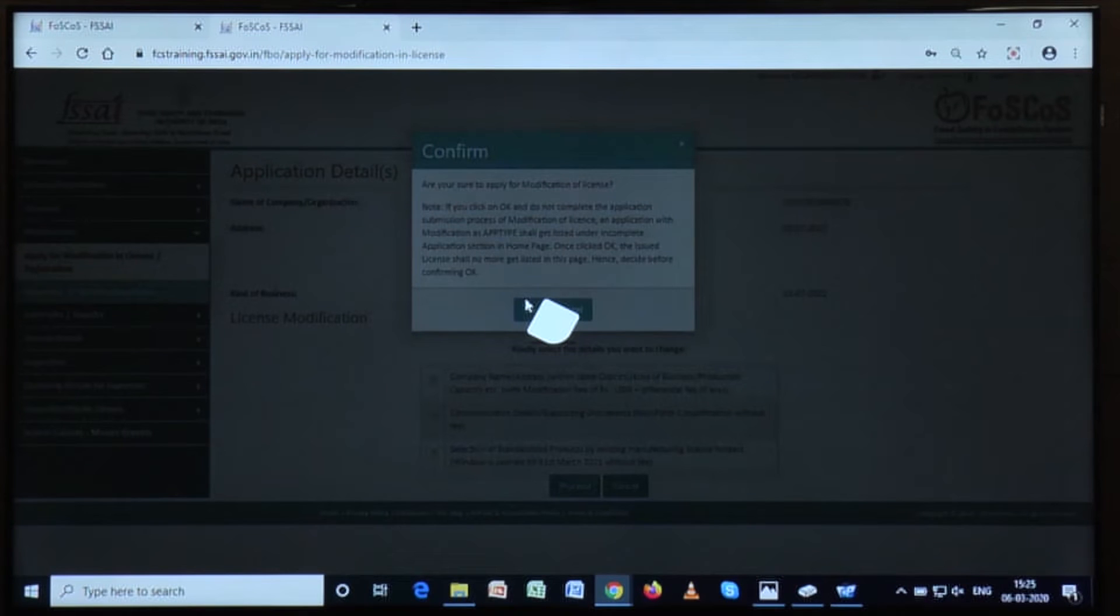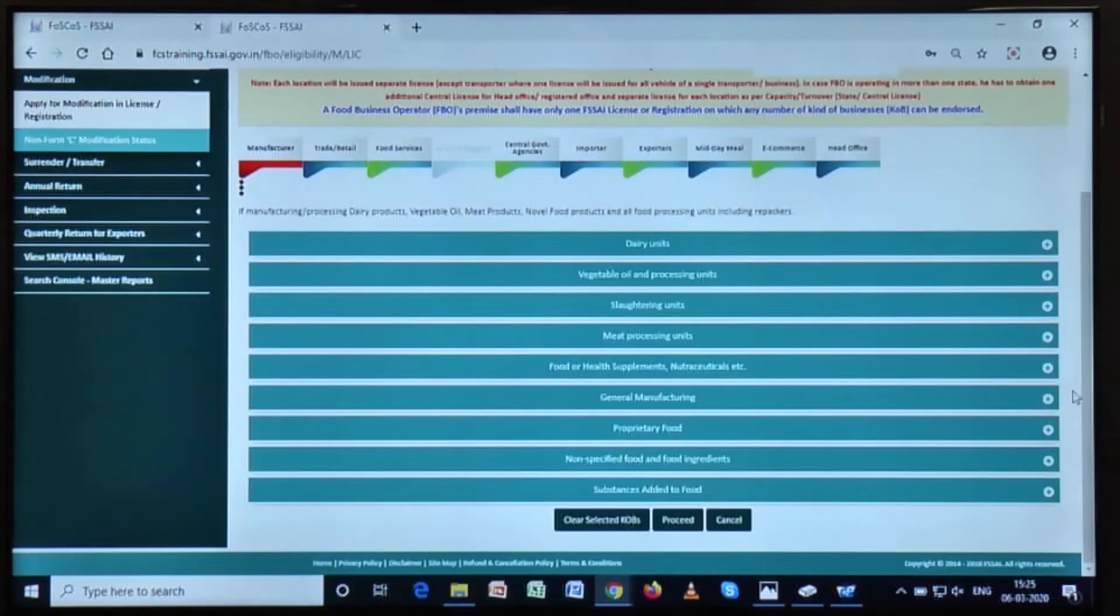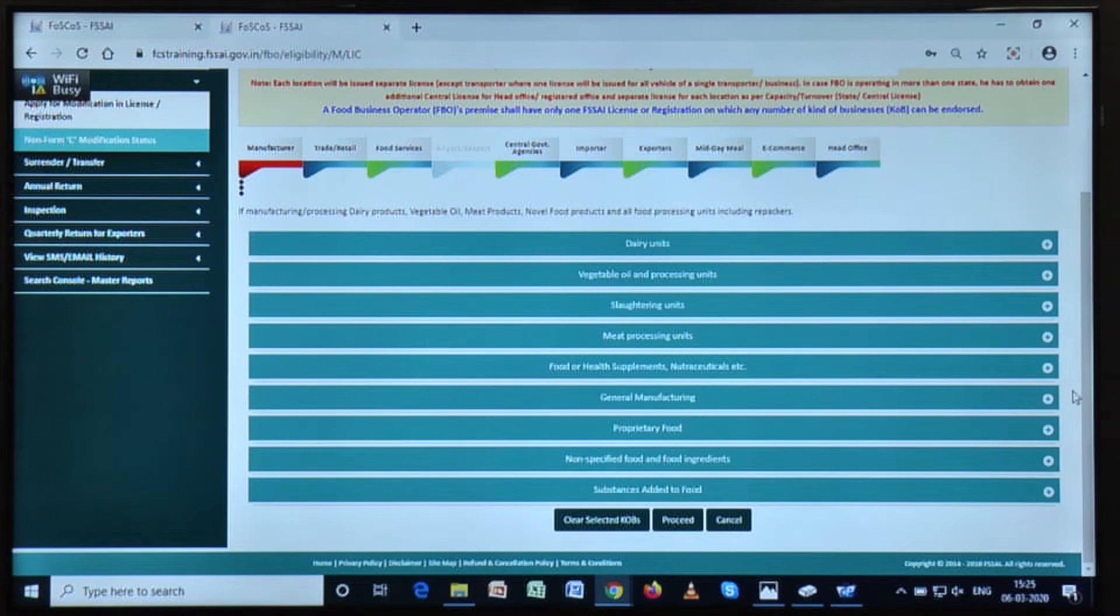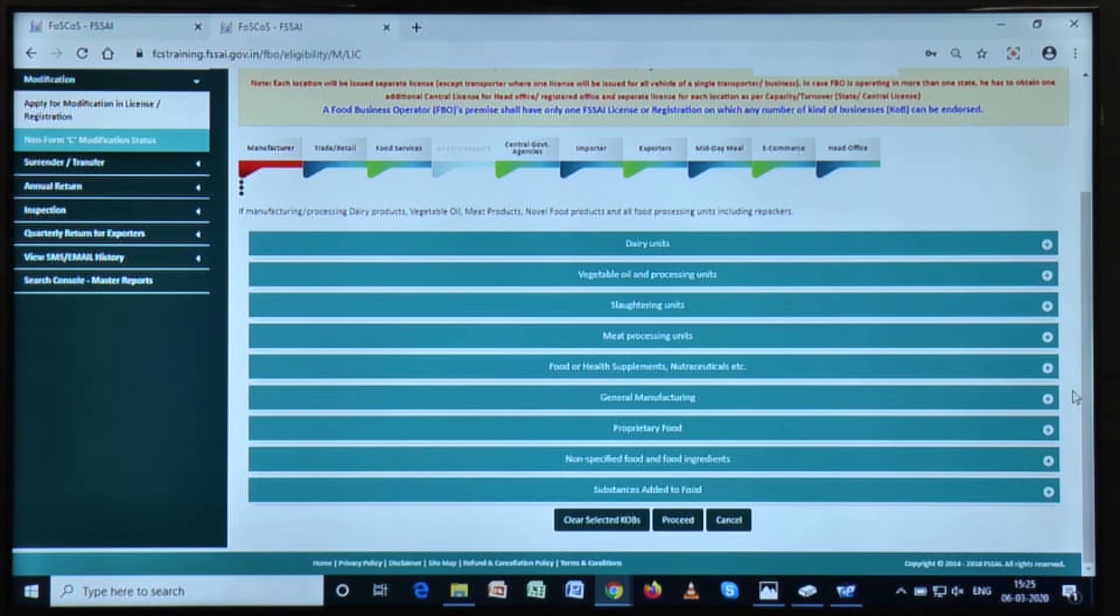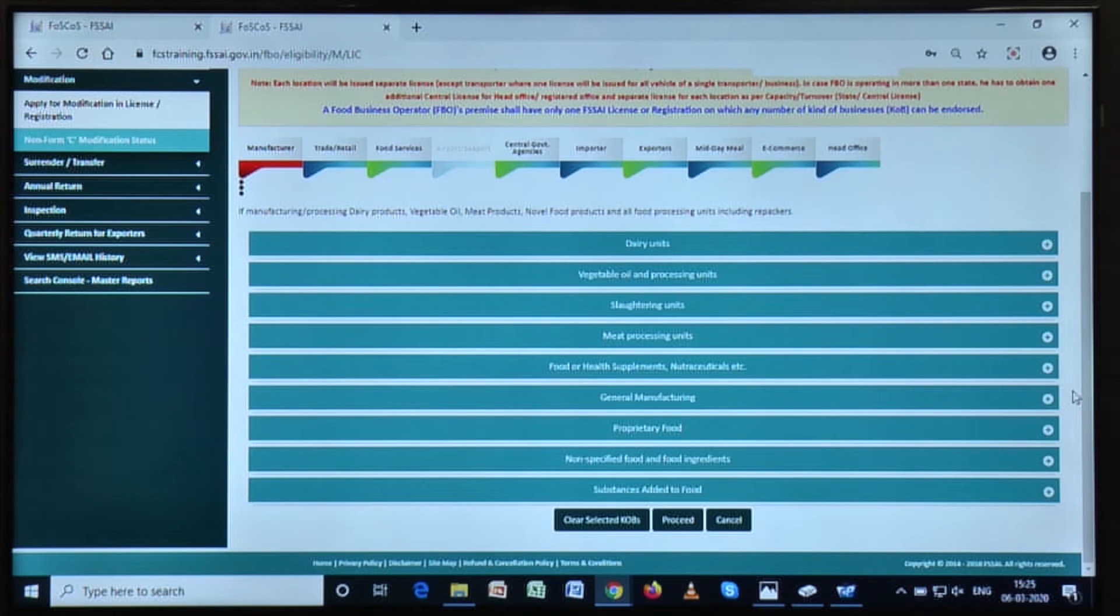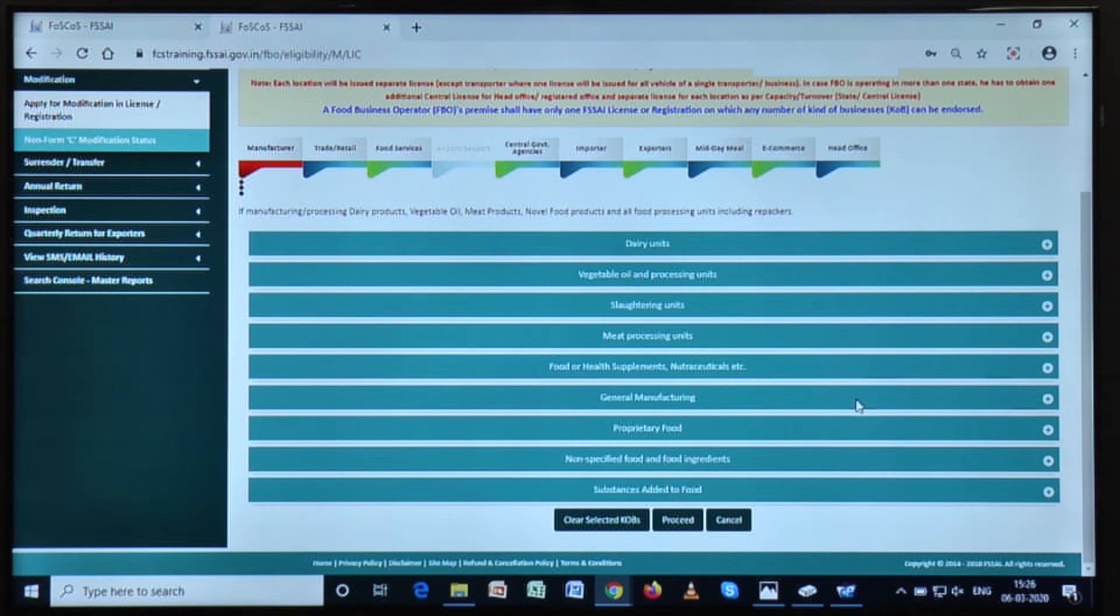After clicking on OK button, now the manufacturing FBO needs to modify and revise his or her products according to the new methodology. According to the new methodology, they do not need to type the name of their product in the text box. Rather, they will have to select their respective product from a given checklist.